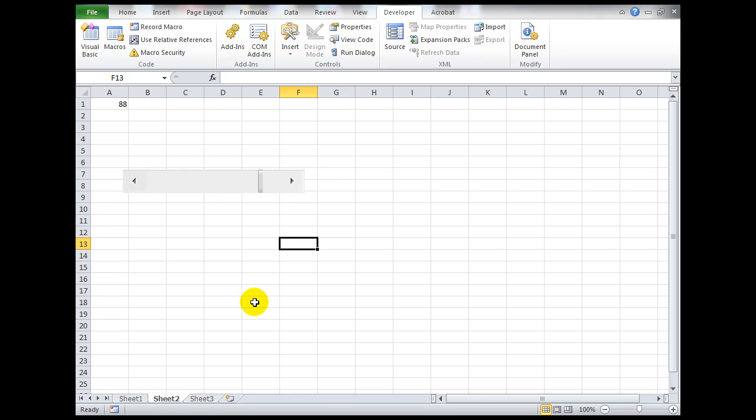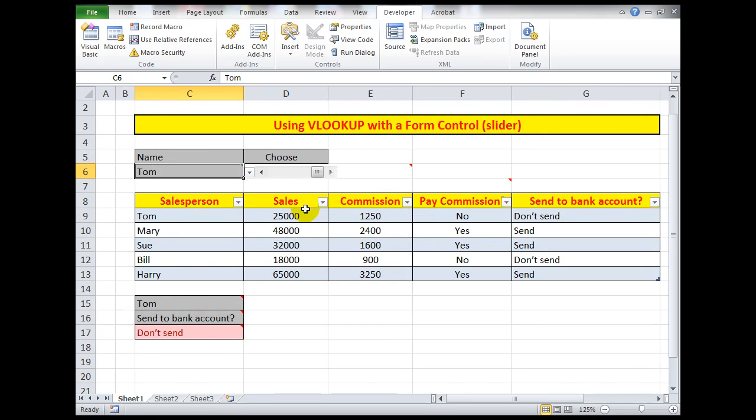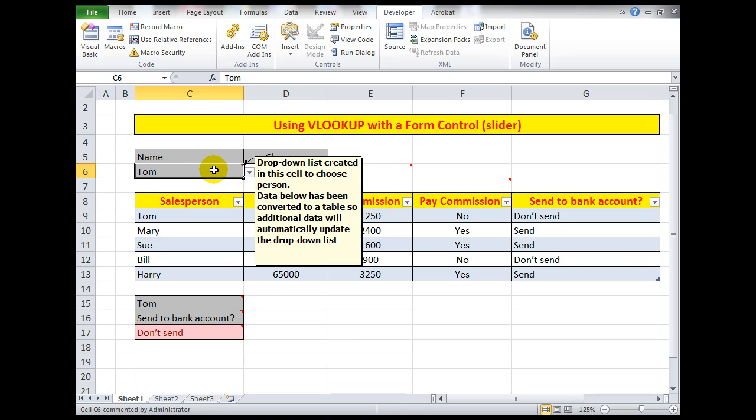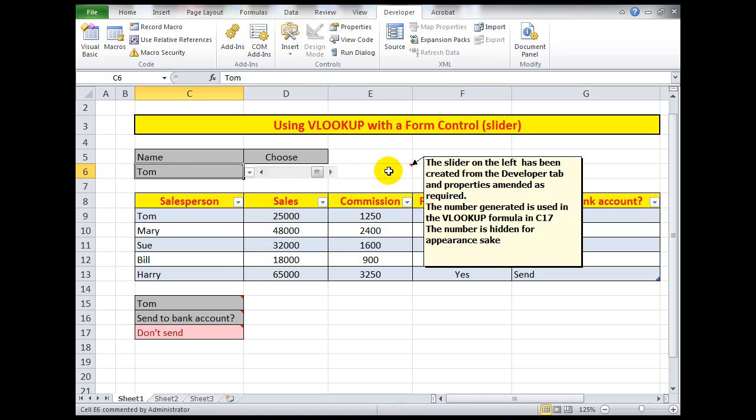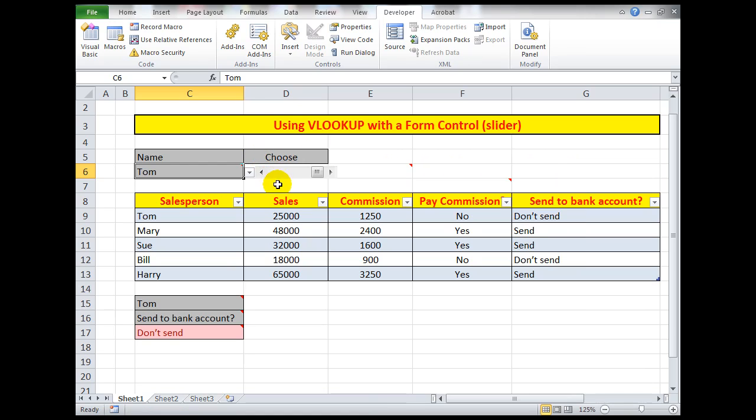Now I've used this particular form control here in this file. You'll notice also here that there are various cells with red triangles in the top right hand corner. That's because, to assist you, hopefully you'll download this file for free from the link in the description below. The comments are there to assist you. So the first comment says here I've created a drop-down list in this cell to choose the person. The data below has been converted to a table so that additional data will automatically update the drop-down list. This cell, the slider on the left as we saw, was created from the developer tab and the properties amended as required.